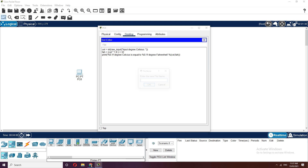Let's test this and save the file. We'll name it 'celfa.py' — that stands for Celsius to Fahrenheit.